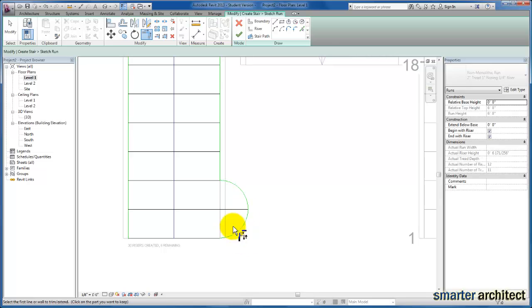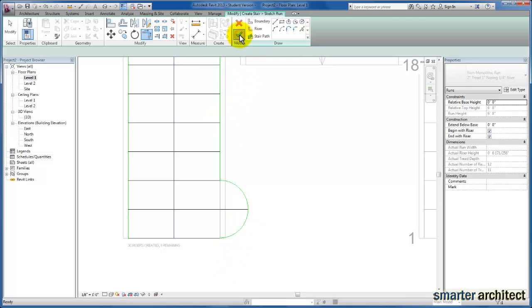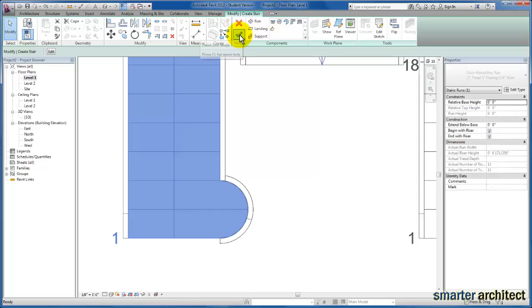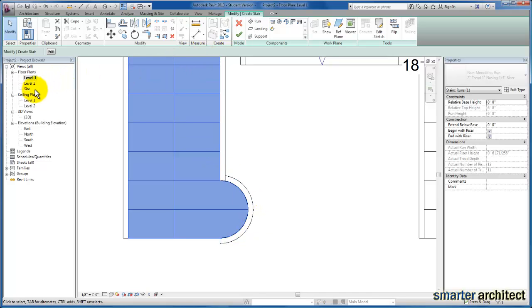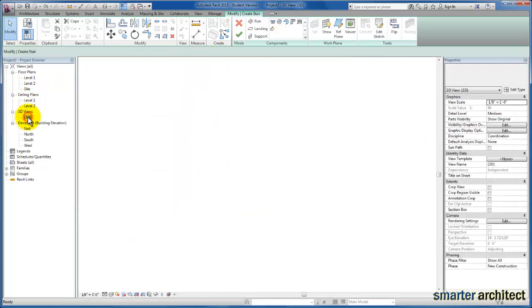I'll click OK. This is the only modification I wanted to make on this side. You'll see that our stringer actually begins to follow the editing of the treads that we've just done.